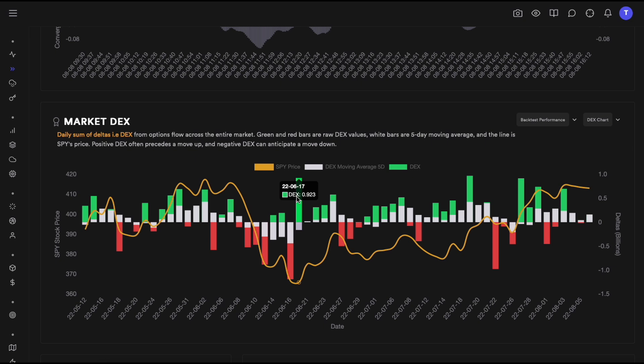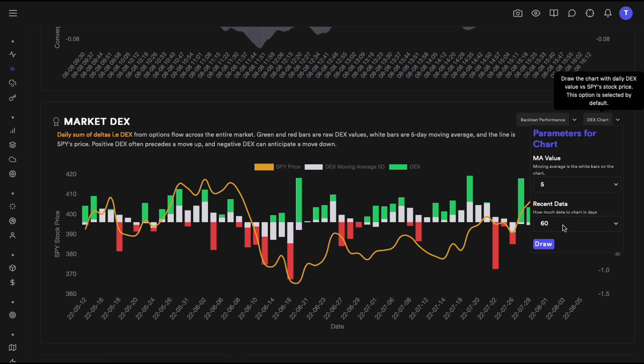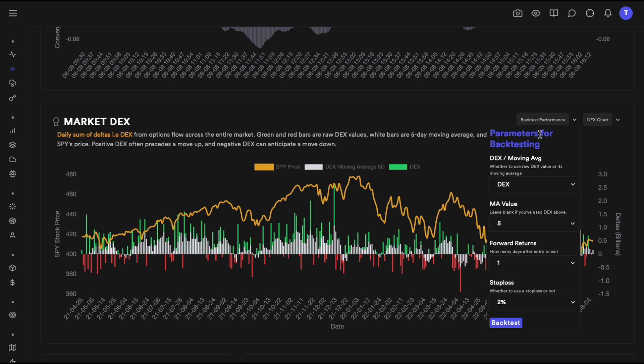A really simple strategy you can build on top of this: anytime DEX is positive today, you go long at the start of tomorrow and exit at the end of tomorrow. If DEX is negative today, you go short tomorrow. That's a complete strategy you can test and backtest.